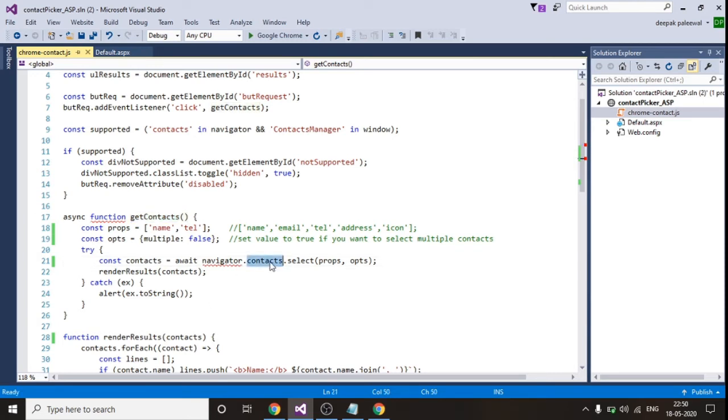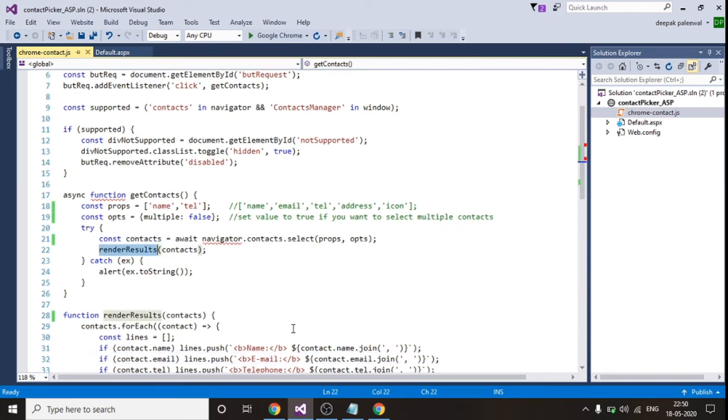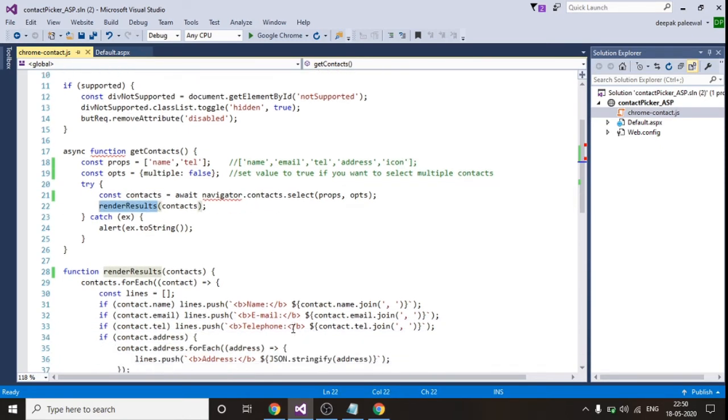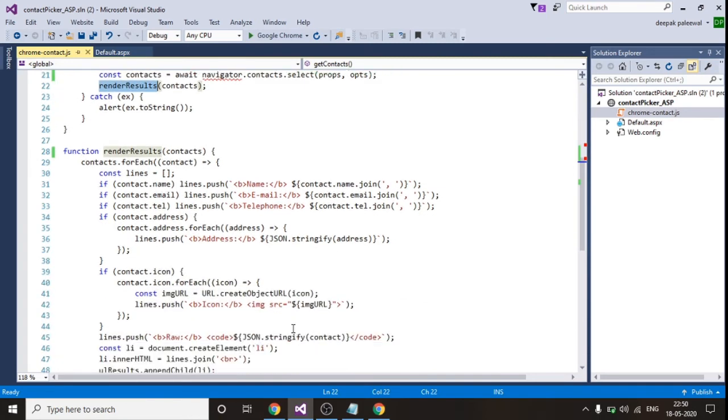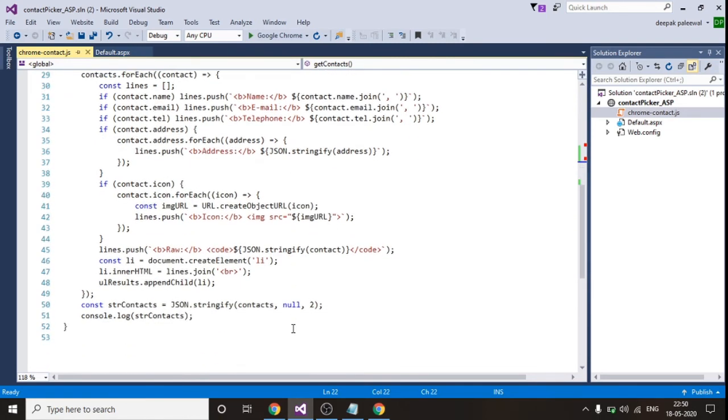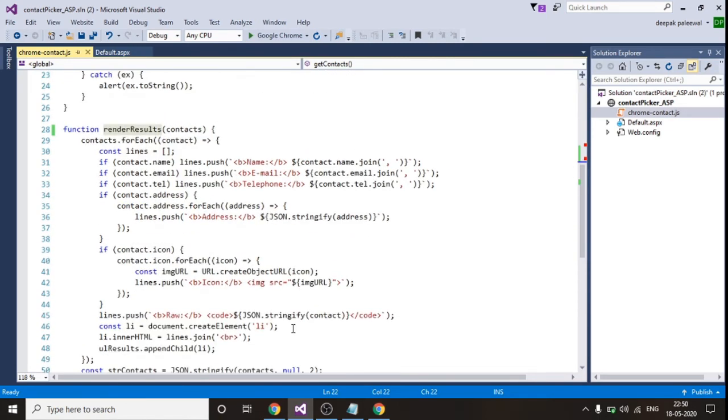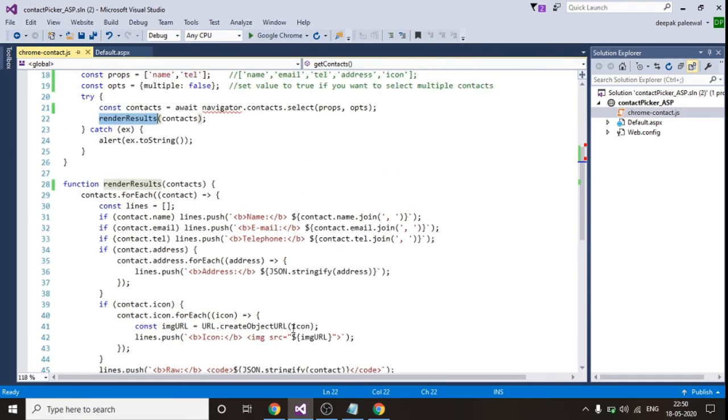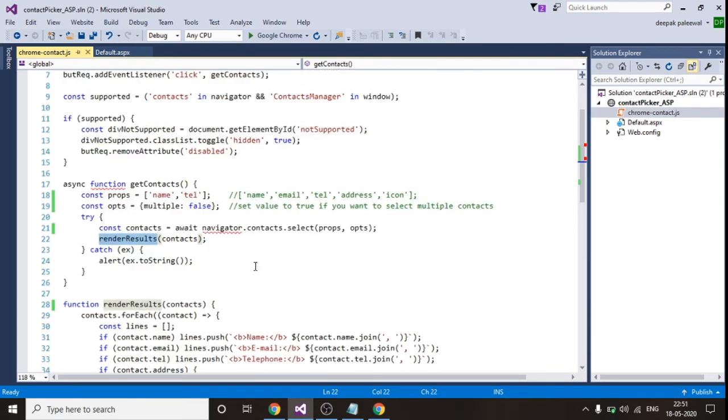So this is my get contacts. This get contacts function is nothing but a function which will be triggering this Google fetching API for fetching contacts and it will return you with some result and this result will get rendered in this function to print you the desired output.